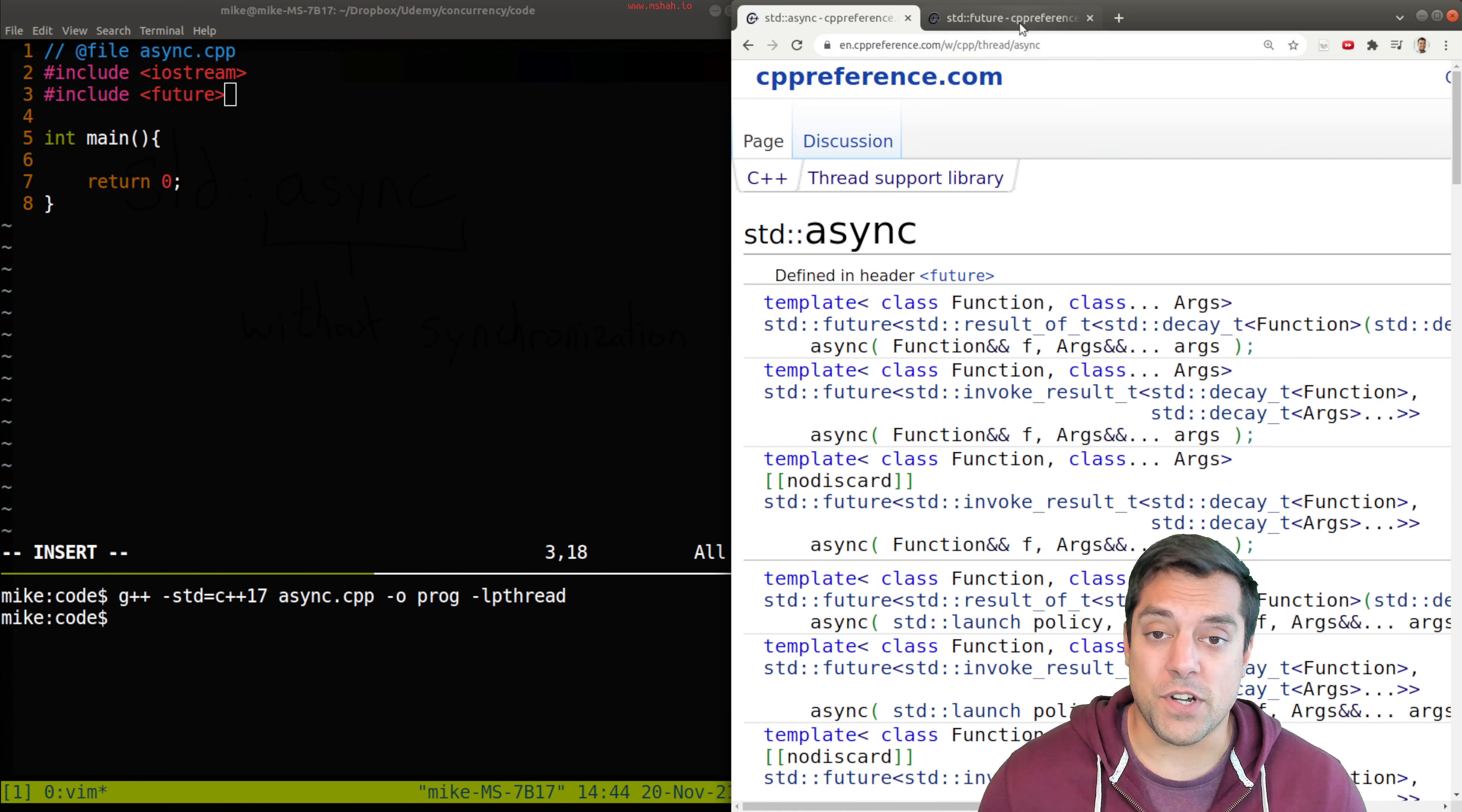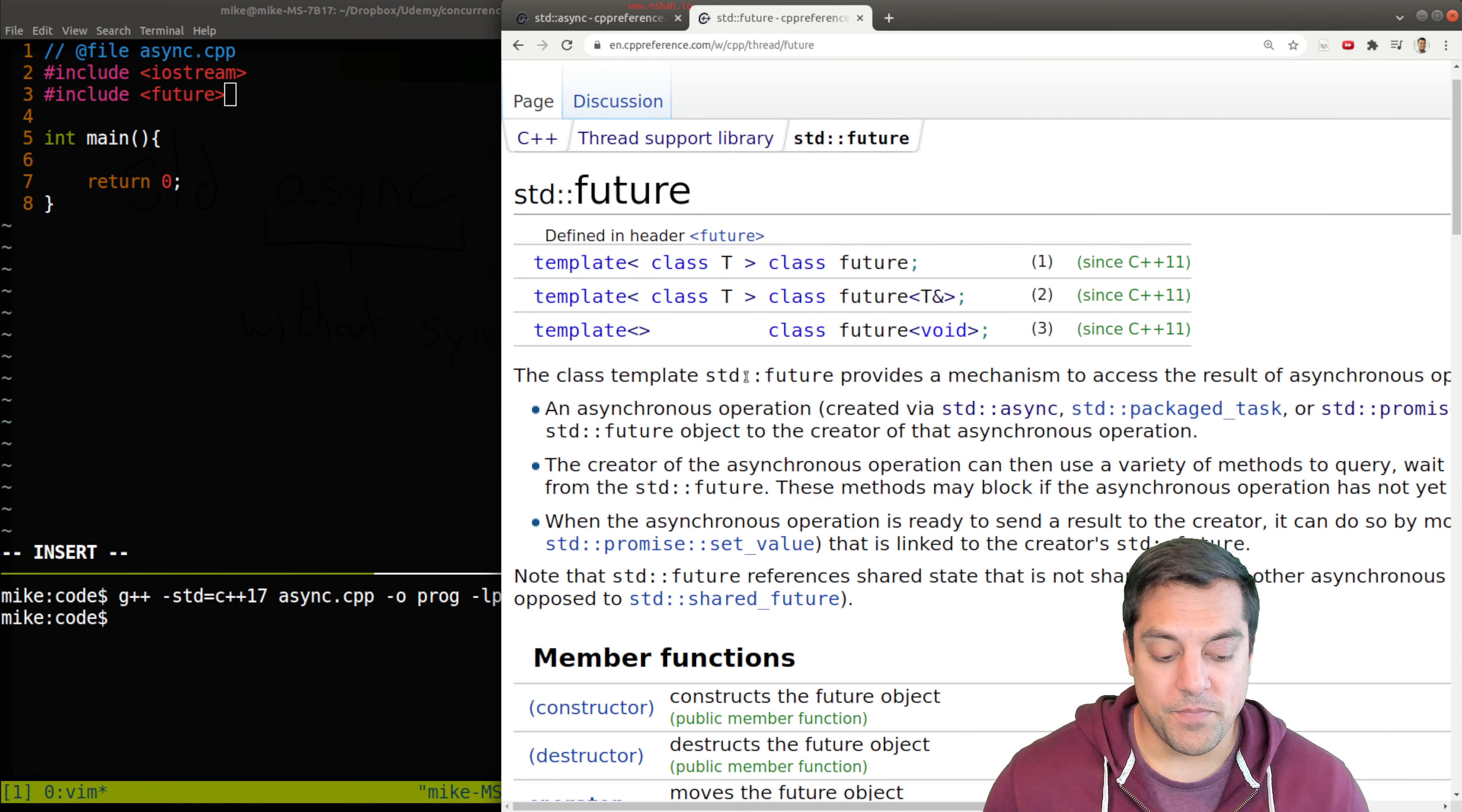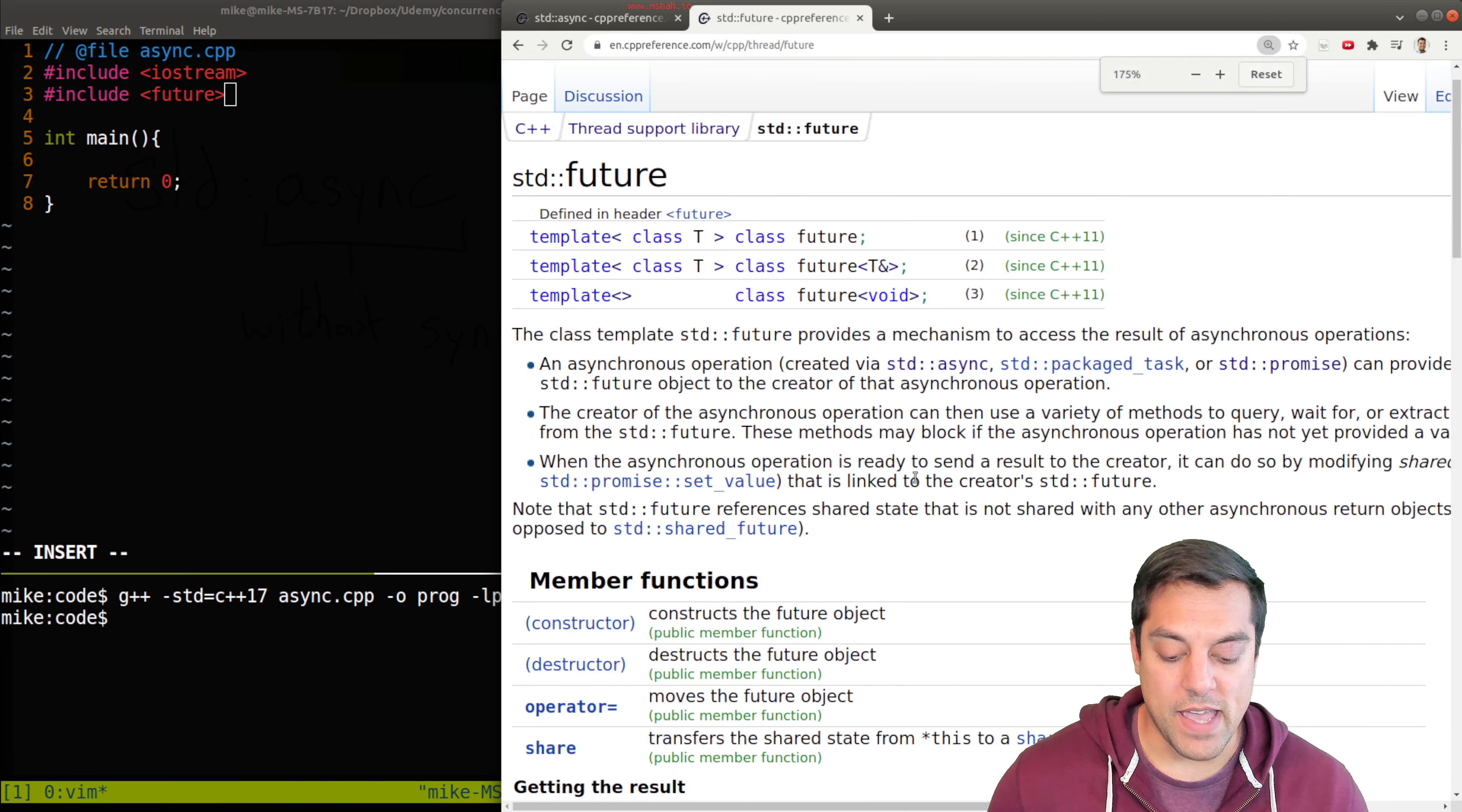Now, what is a future? This sort of idea here, and there's this idea of promises and futures in C++. So they kind of go similar, when we're working with async function here. Basically, it says a class std::function provides a mechanism to access the result of an asynchronous operation. Let's go ahead and see what that means.